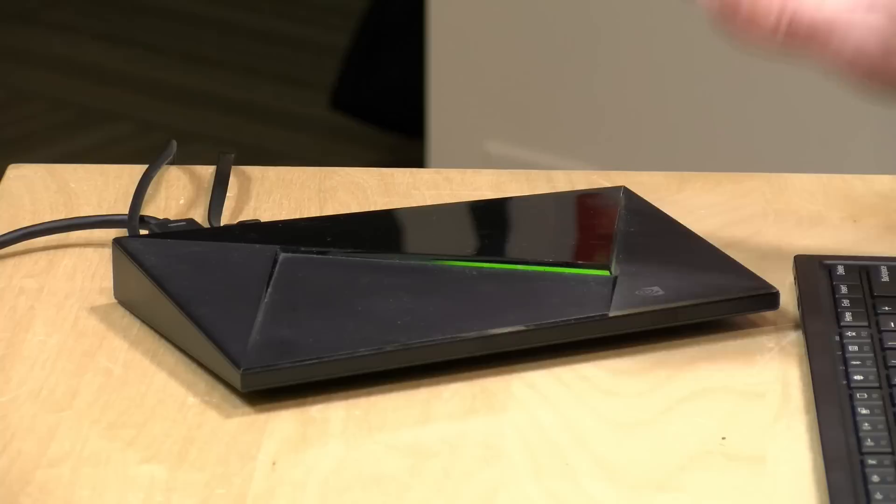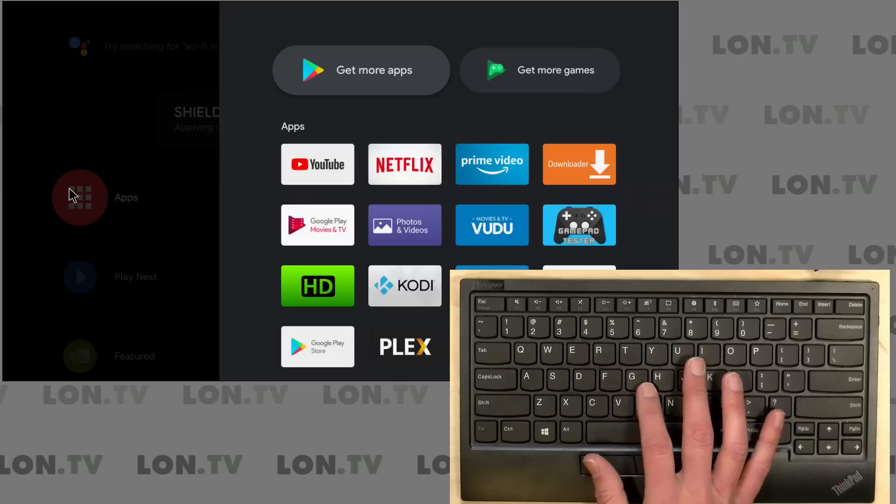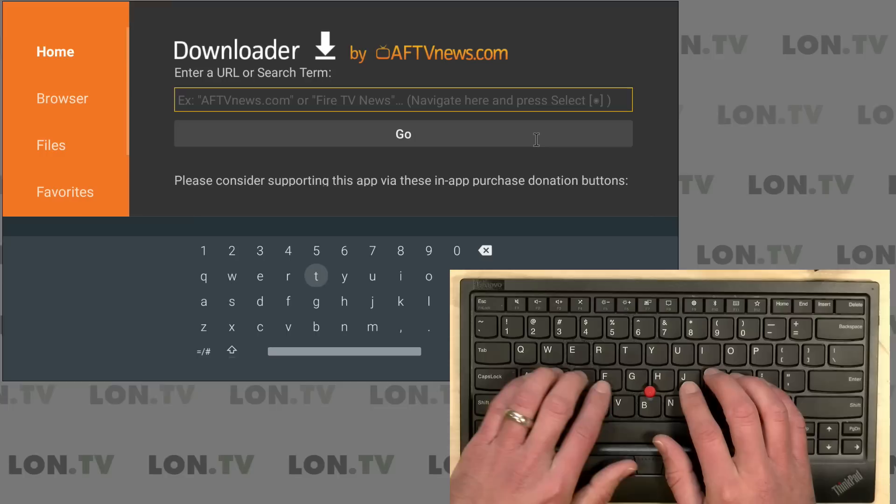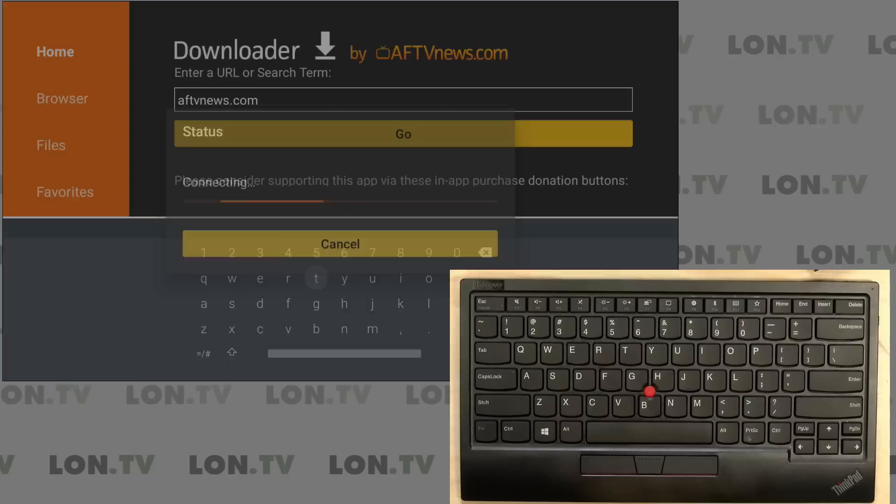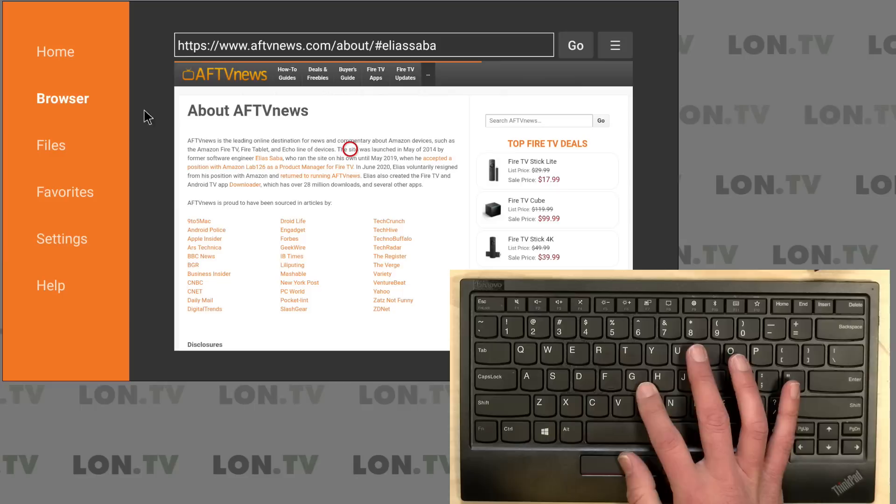All right one last thing to take a look at now and that is Android compatibility. We've got our NVIDIA Shield TV on the desk which is an Android TV device. The keyboard is switched into Android mode and it looks like the mouse is working. We can click on our app selection here and go over to Downloader which is an app that my friend Elias Saba made from aftvnews.com. We can just click on his website here within the app and scroll around.